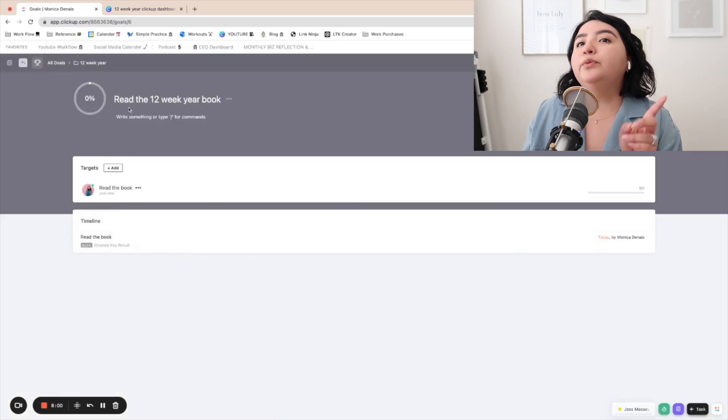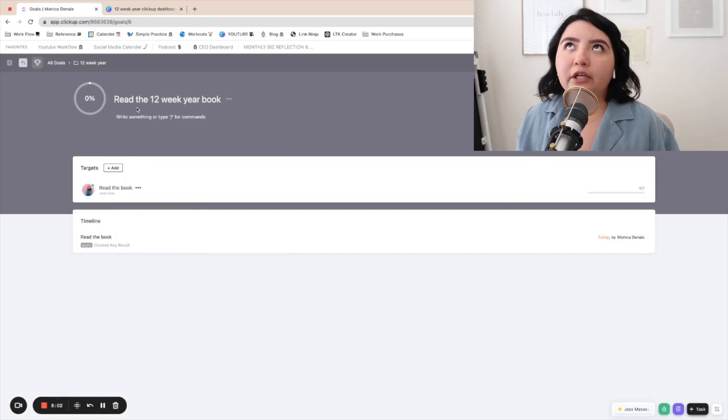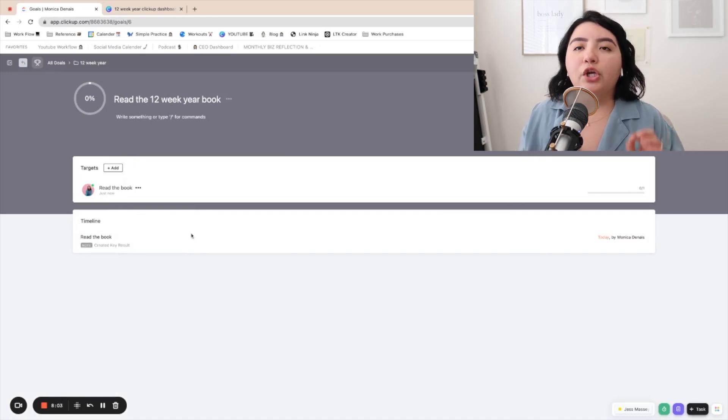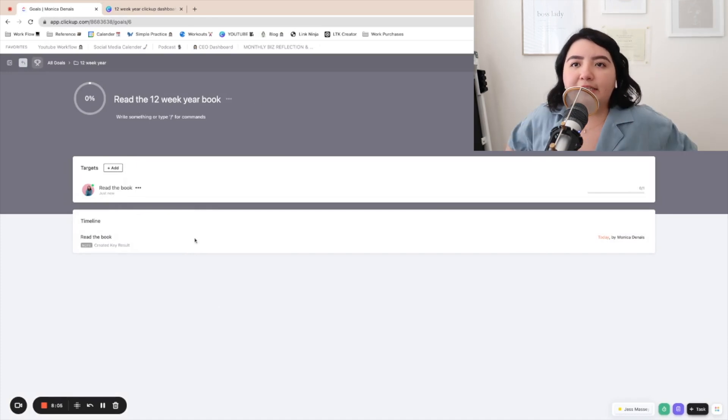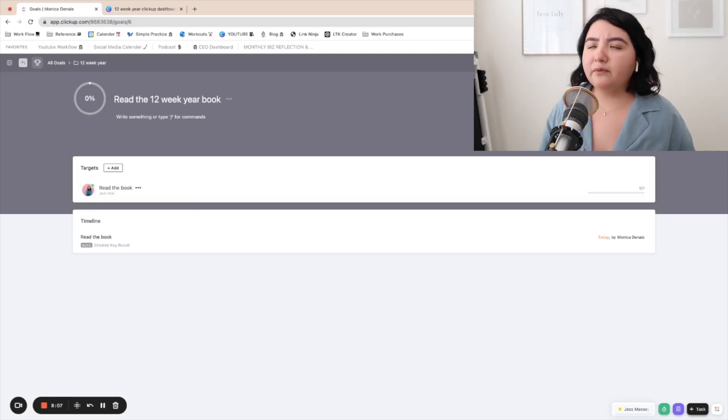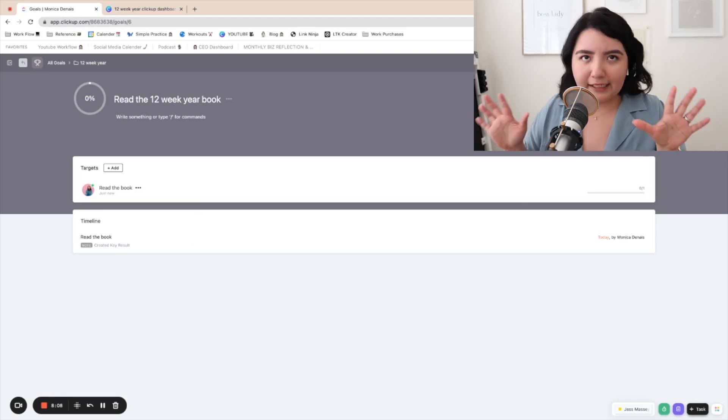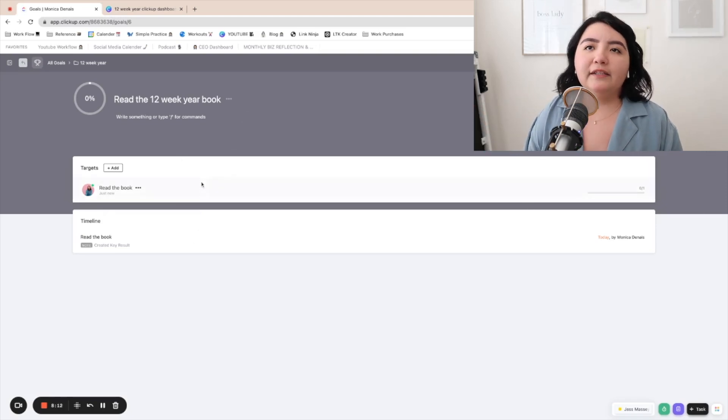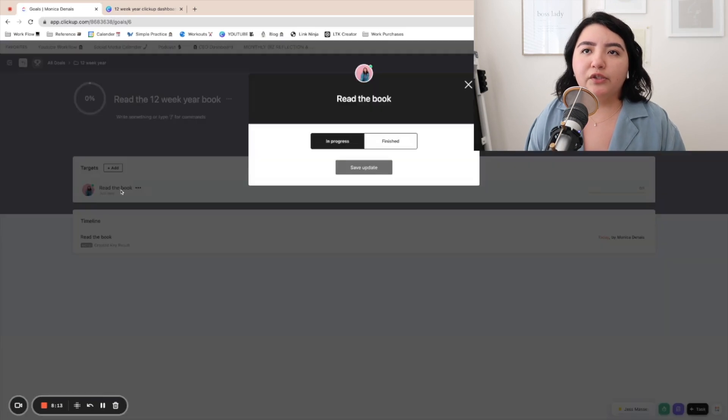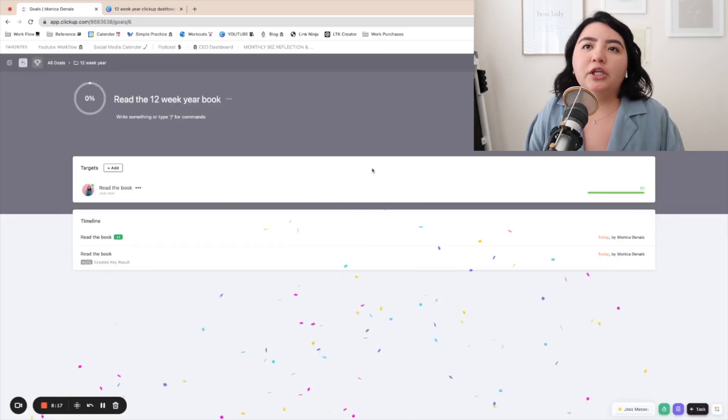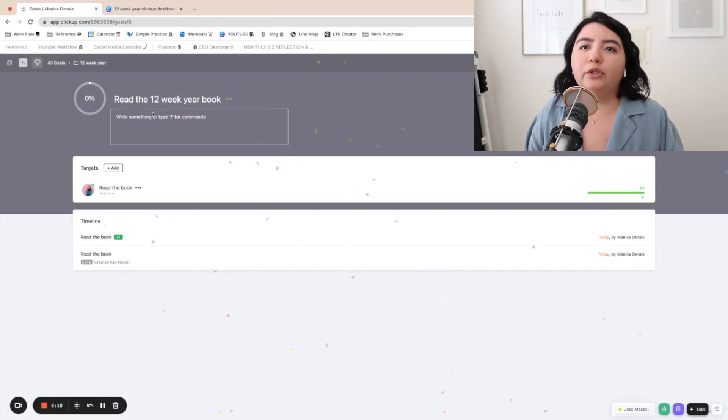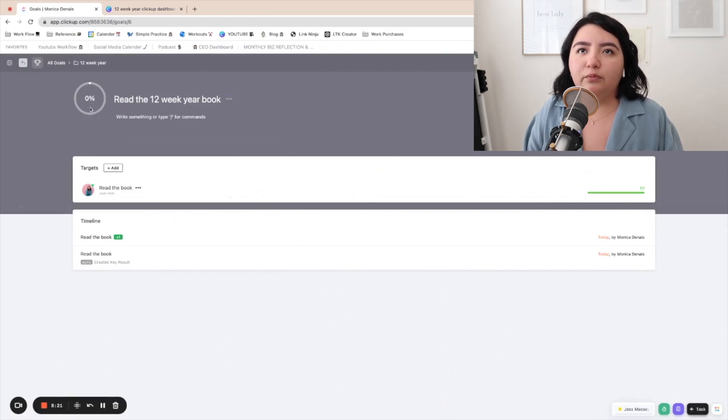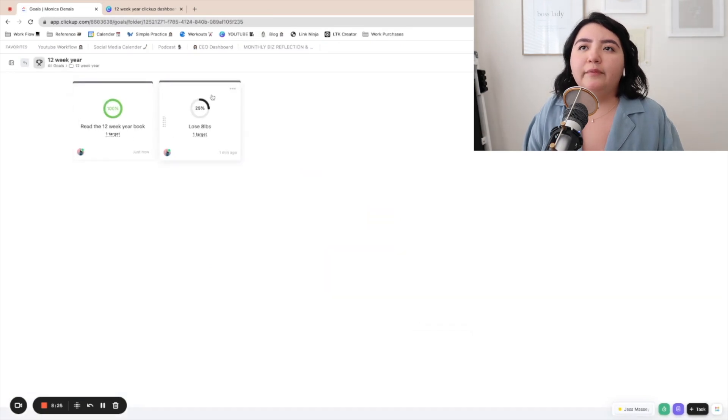So now if you would have put here read 10 books, you could have made a list of like, read this specific book, this specific book. Cause maybe you had 10 specific books you wanted to read. Again, this is just a true or false. Once if it finished, we would just put finished, it would save the update and it would go to like a hundred percent that you read the book. So again, we have these two goals. We're just going to use these to reference them in our dashboard.